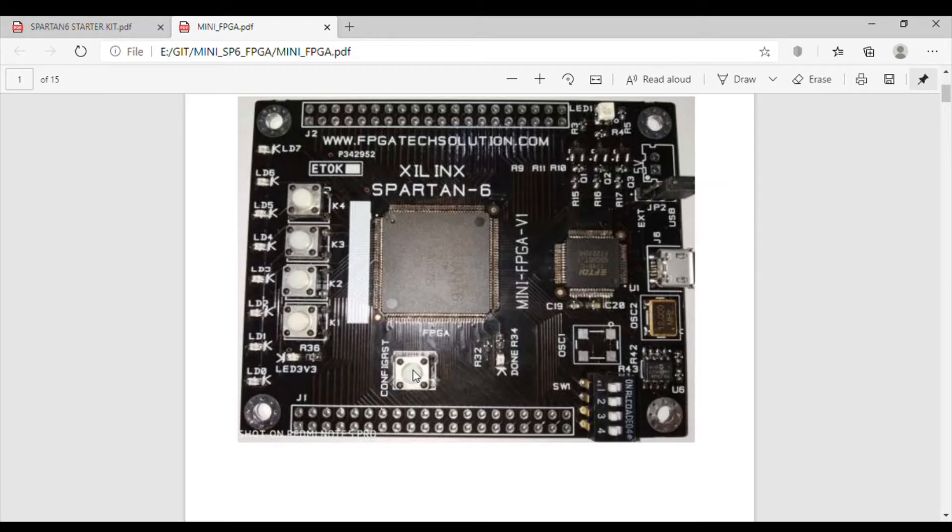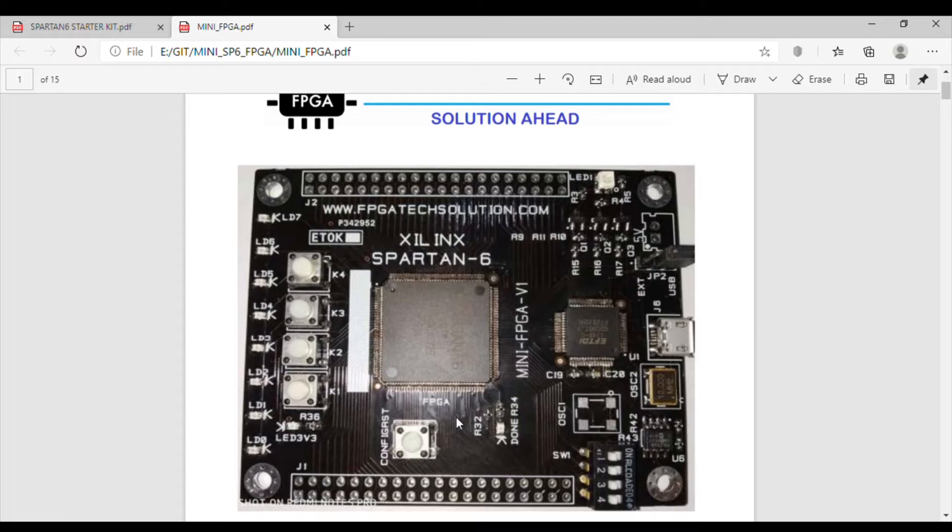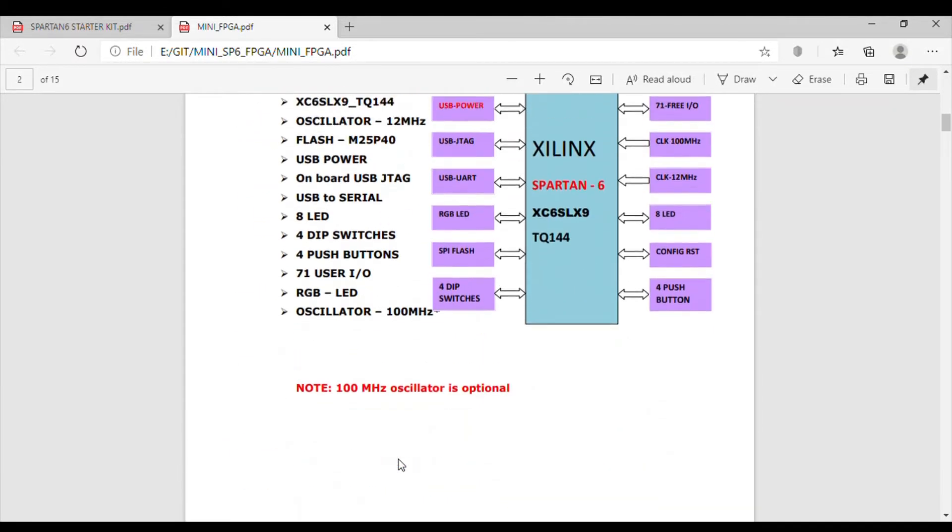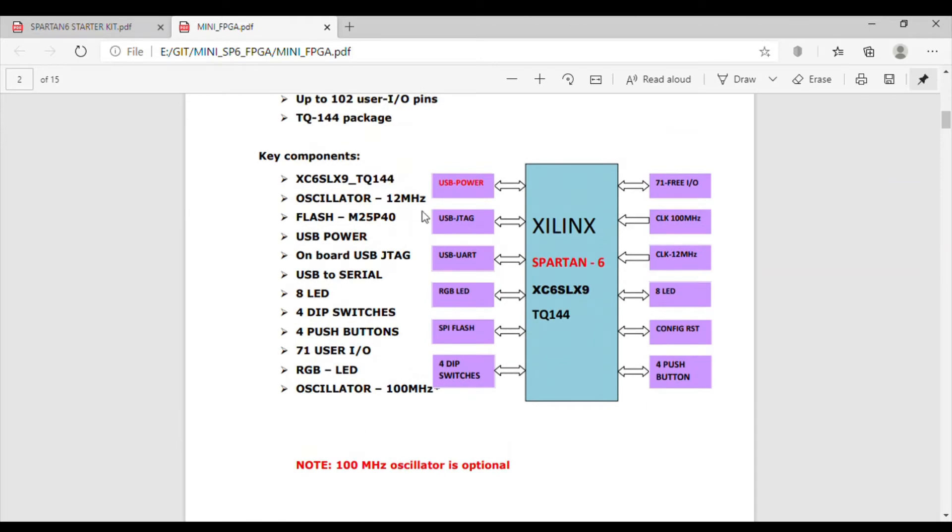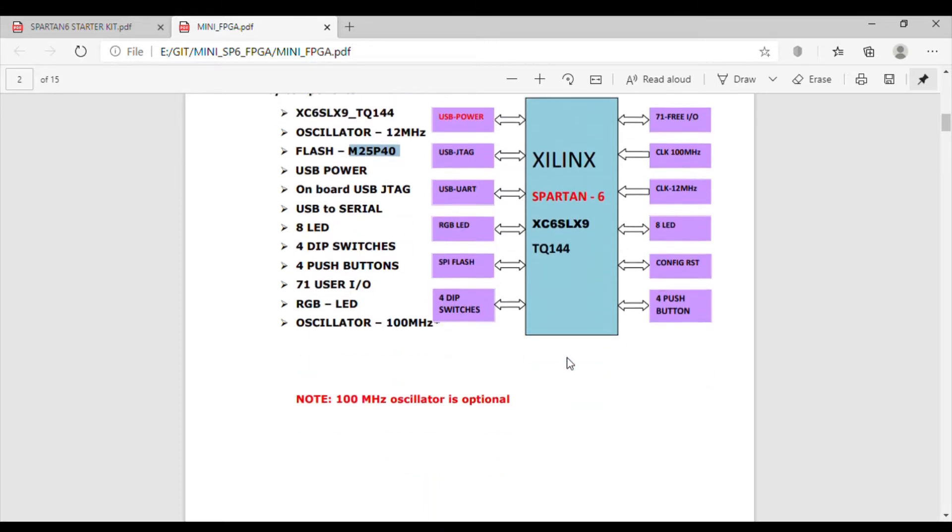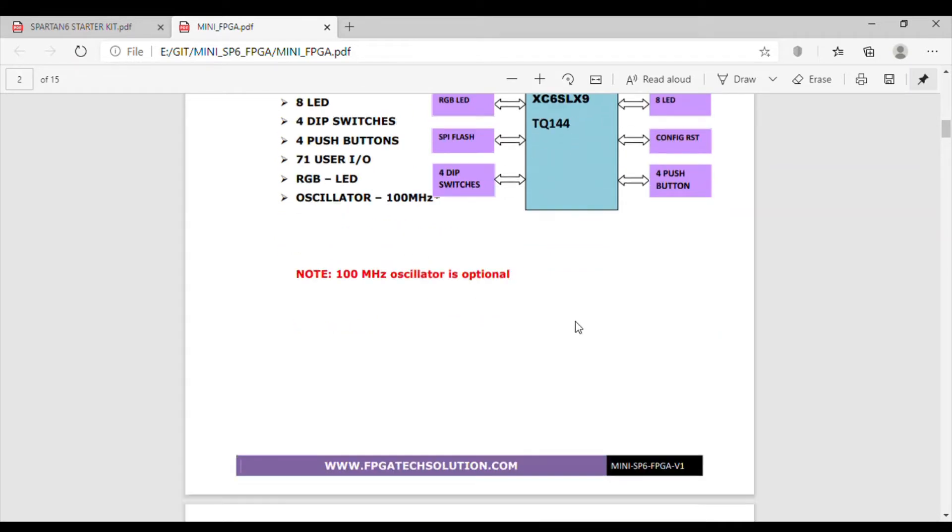This config reset button is for resetting the configuration file. This board also has SPI flash on the bottom side. This board has M25P80, so it is 8 megabit flash for configuration and also for user data. We have a facility for 100 MHz but it's optional.